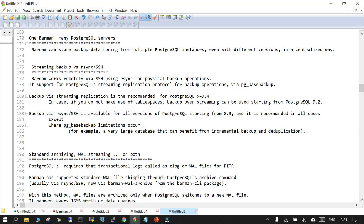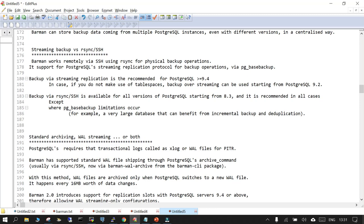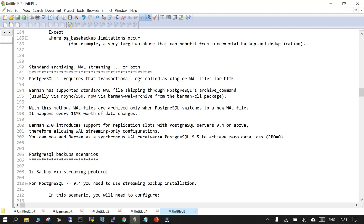rsync or SSH is recommended in almost all cases other than where there is some limitation with pg_basebackup — for example, a large database can benefit from incremental backup or deduplication. Regarding whether to use streaming archiving, WAL streaming, or both: it depends on your requirements. Barman supports standard WAL files coming through the PostgreSQL archive command, executed via the barman-wal-archive CLI command.